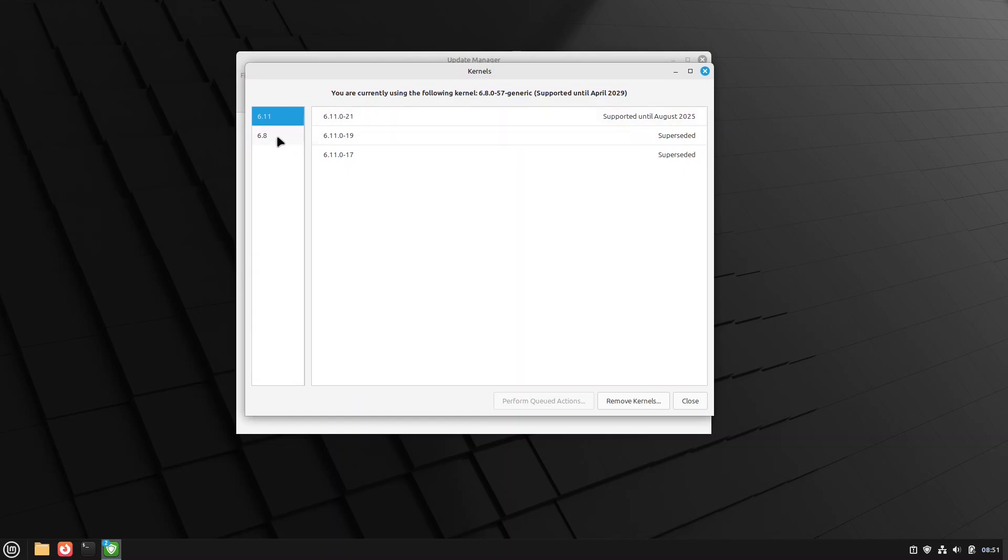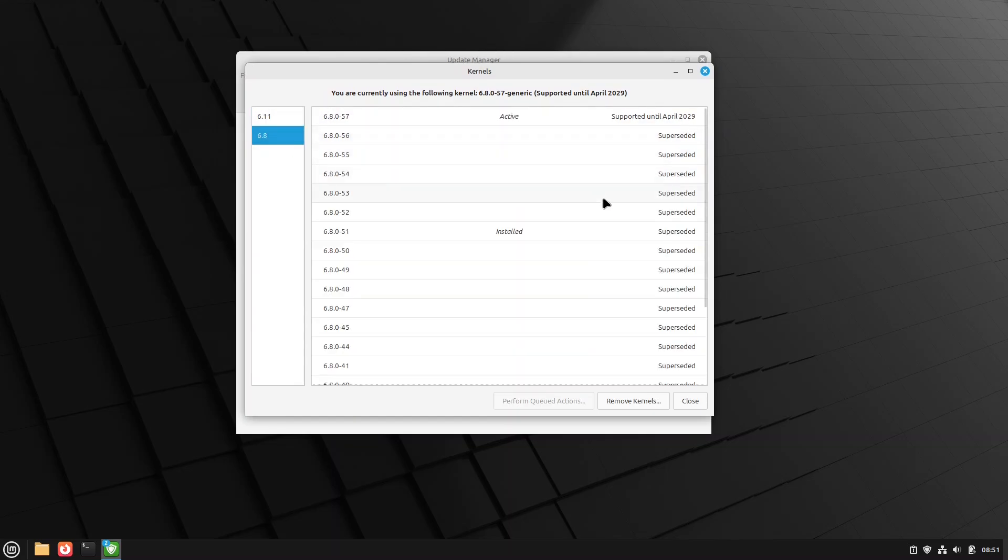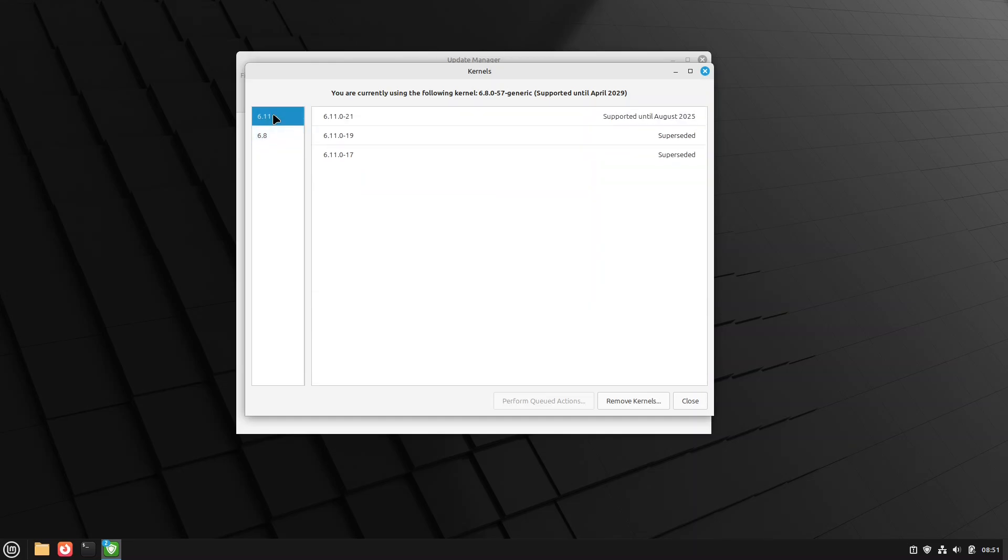And so right now, we are running the 6.8 kernel, the 6.8.57. Now, 6.11 was released earlier this year. And it's the next hardware enablement.